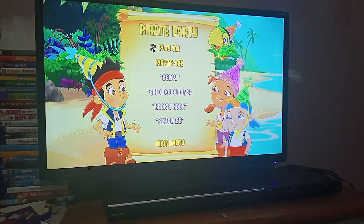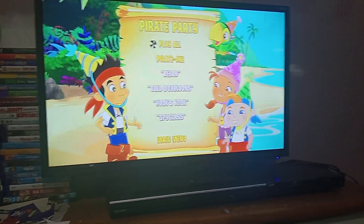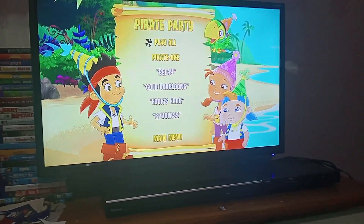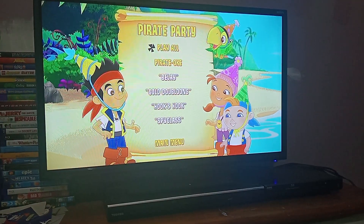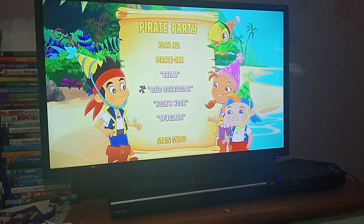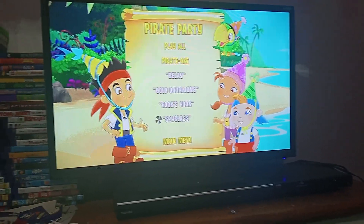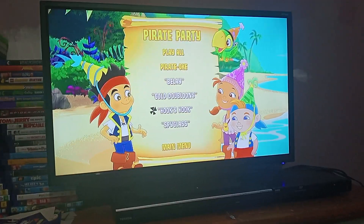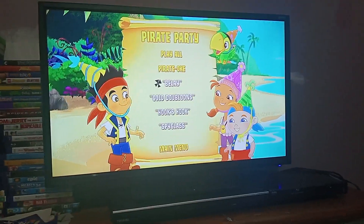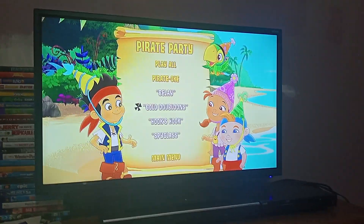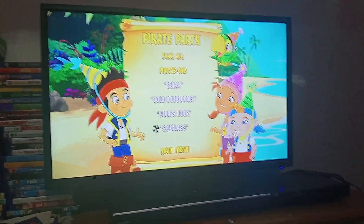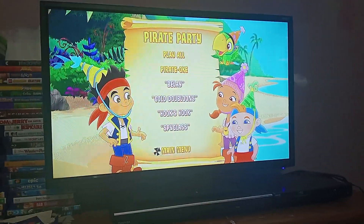Sorry about the wait everybody, I just wanted to see what the episodes are. Alright, so in Bonus Features we've got Pirate Party Episodes: Belay, Gold Doubloons, Hook's Hawk and Spyglass.